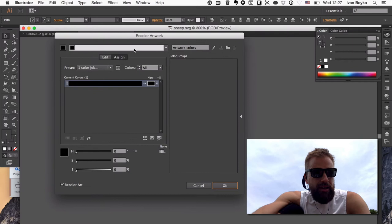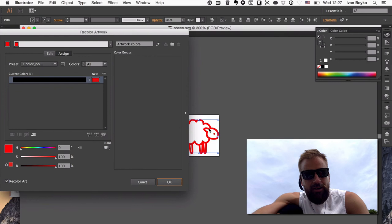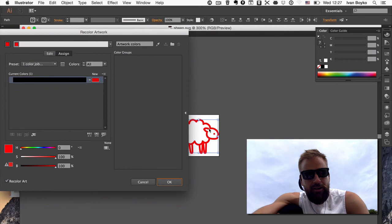And here you double-click here, and you choose any color. Maybe red. And here we go with the icon red, or you can choose any other color.